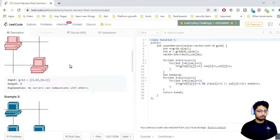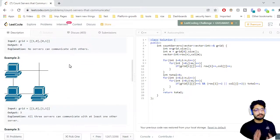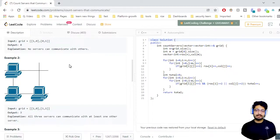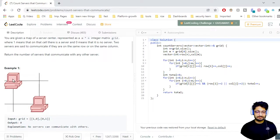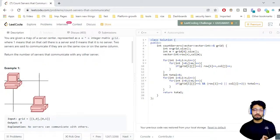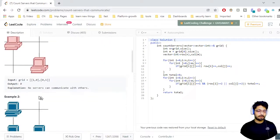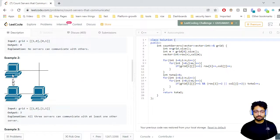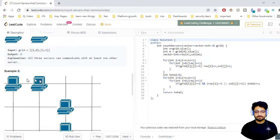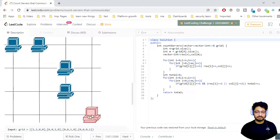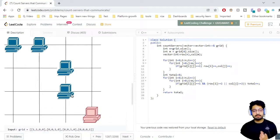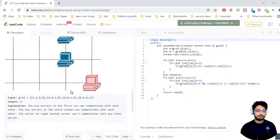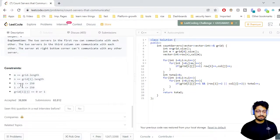We need to return the number of servers that can communicate with any other server. If a server is isolated and cannot communicate with any other server, we neglect it. In the second example, some computers can communicate with each other, but one cannot communicate with anyone and is left out. The total number of communicating servers is four.